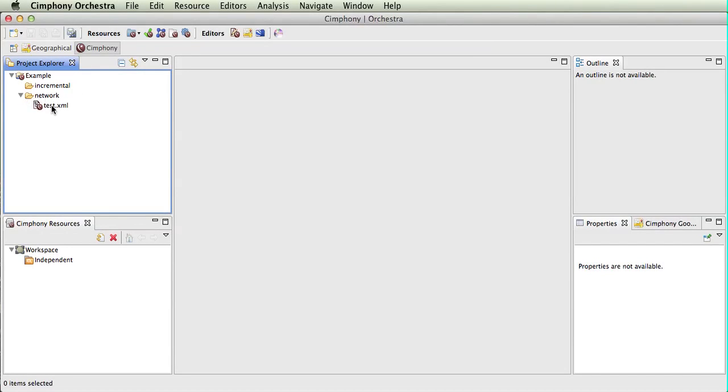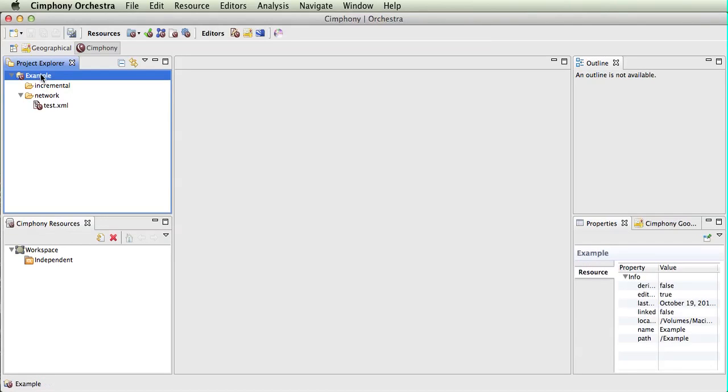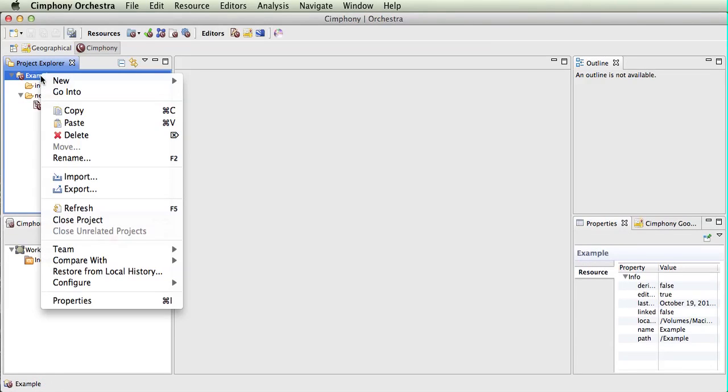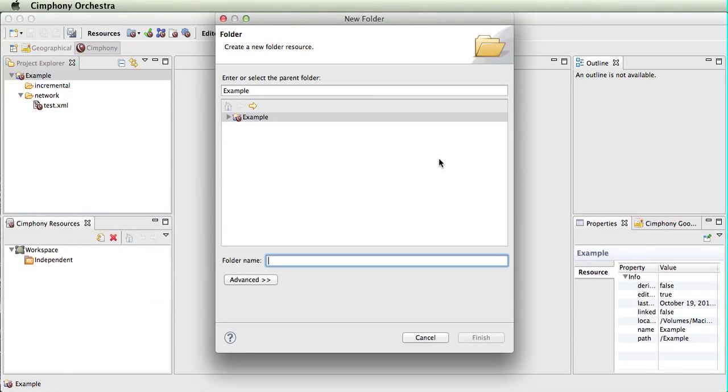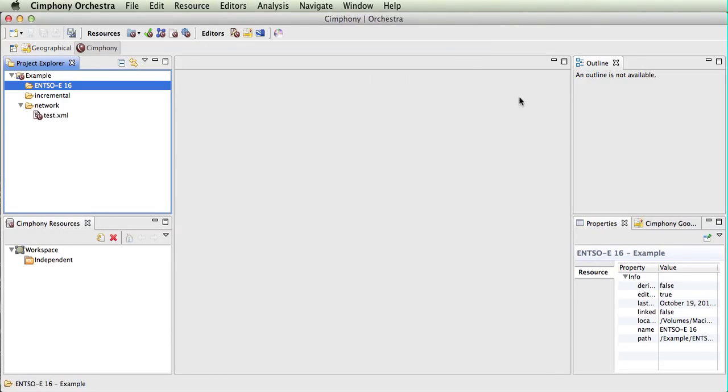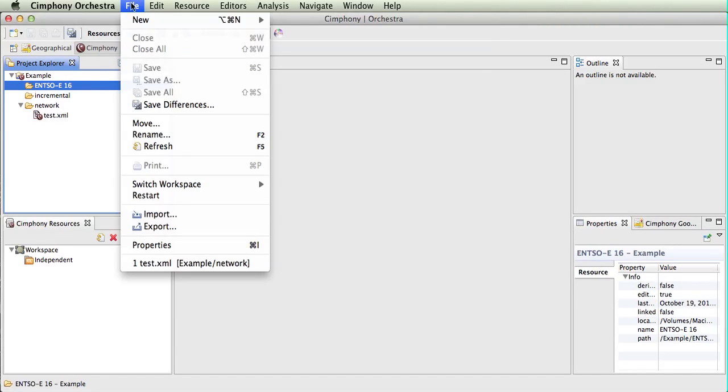At the moment, the next file that is there was created for the demo for geospatial editing, but we wish to import some new ones. To do that, we can create a new folder to put the files into, which we will call ENSOE 16 because we will be importing the ENSOE 16 bus sample SIM network.